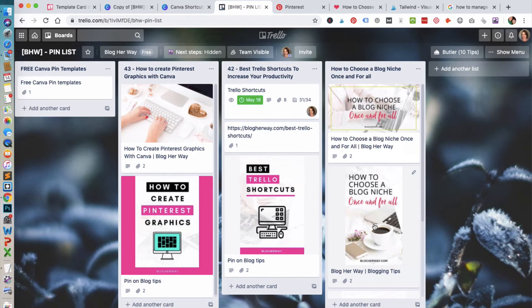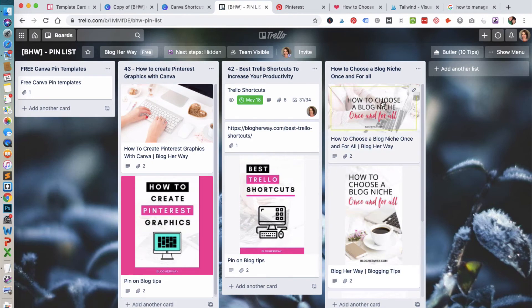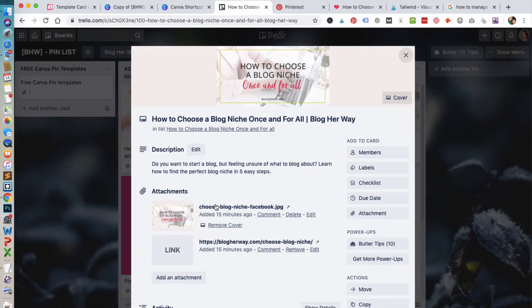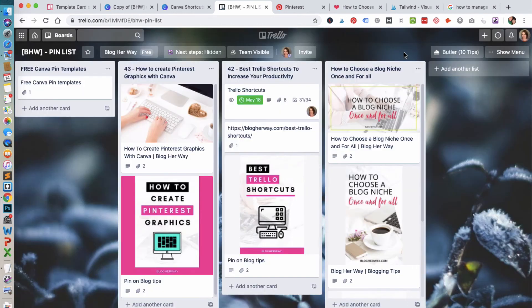One thing I also want to point out on this list: I have my links to my Pinterest pins, but I've also created a link that will directly take me to my blog post. It's an easy way to access that content as well.